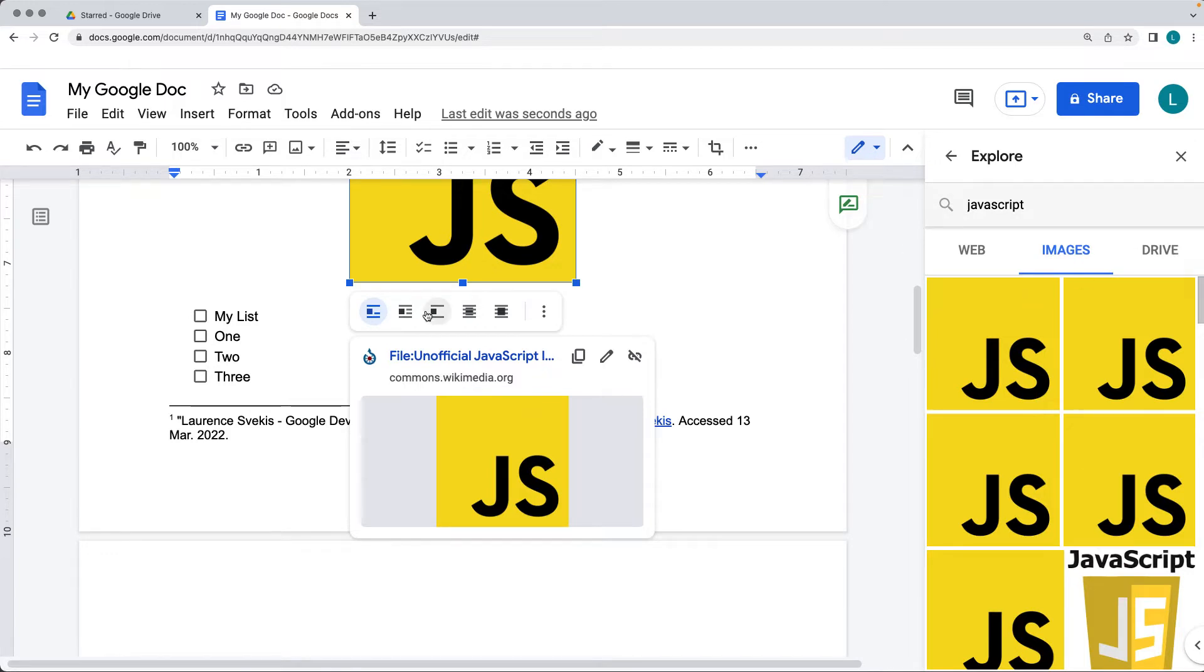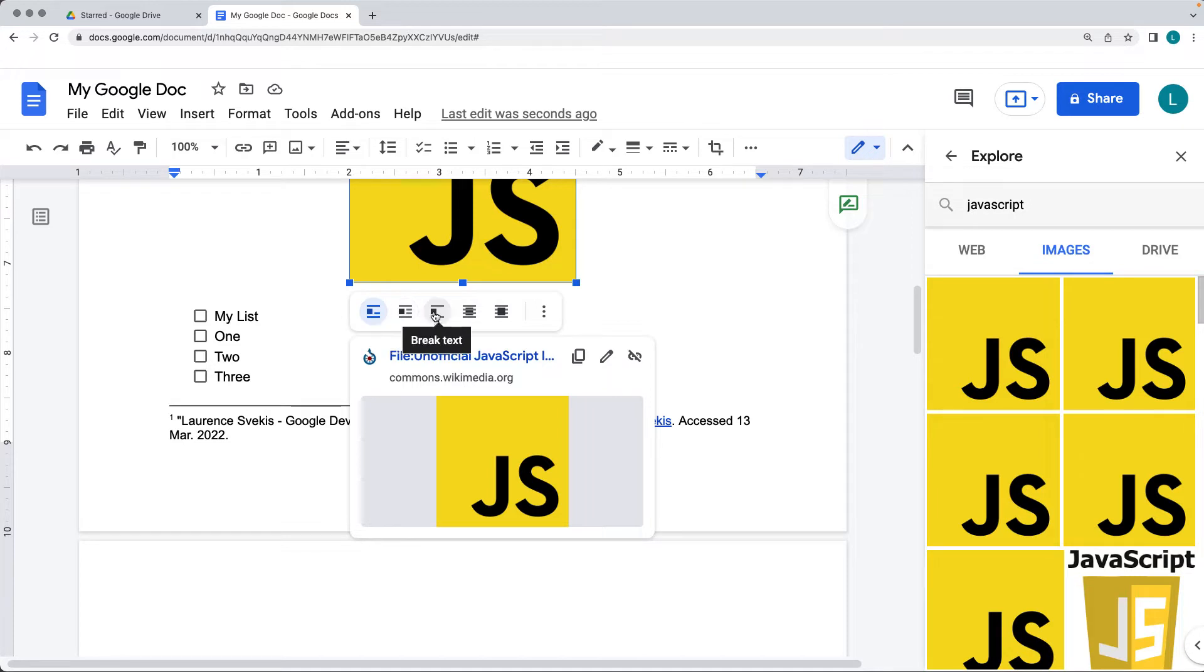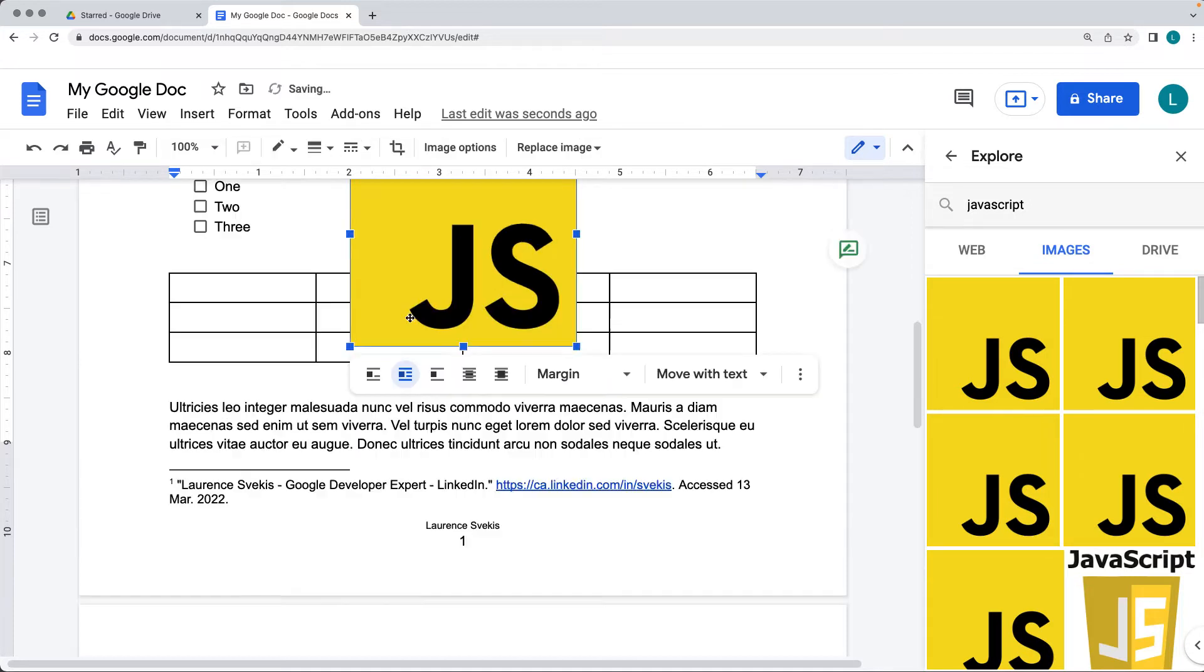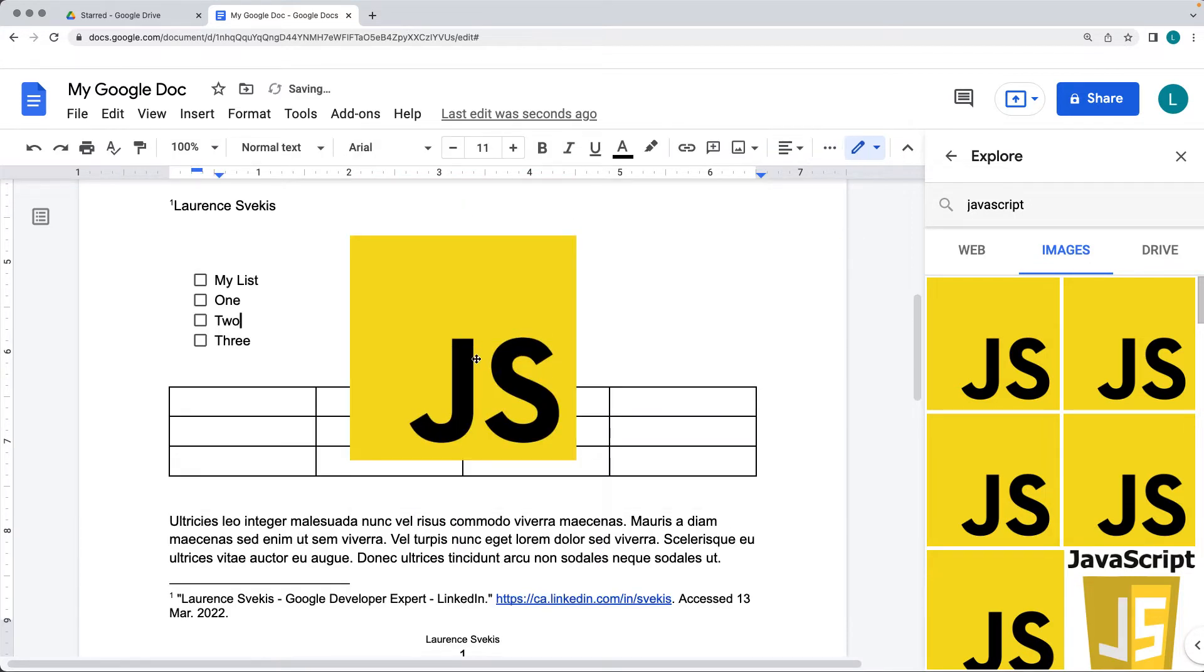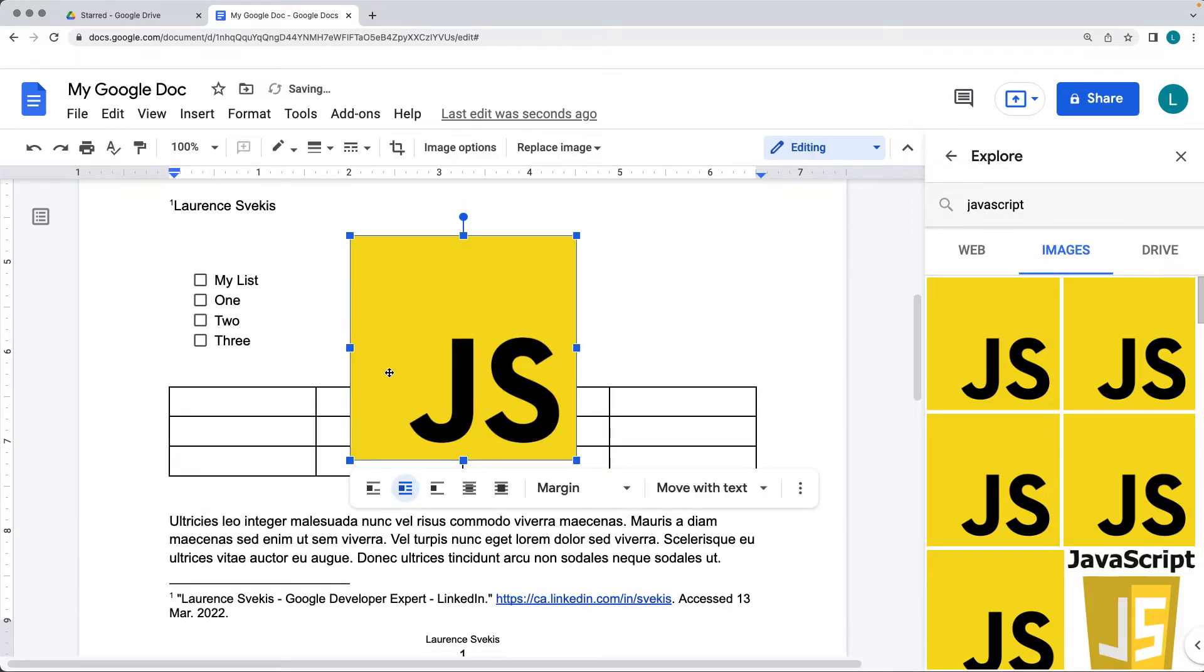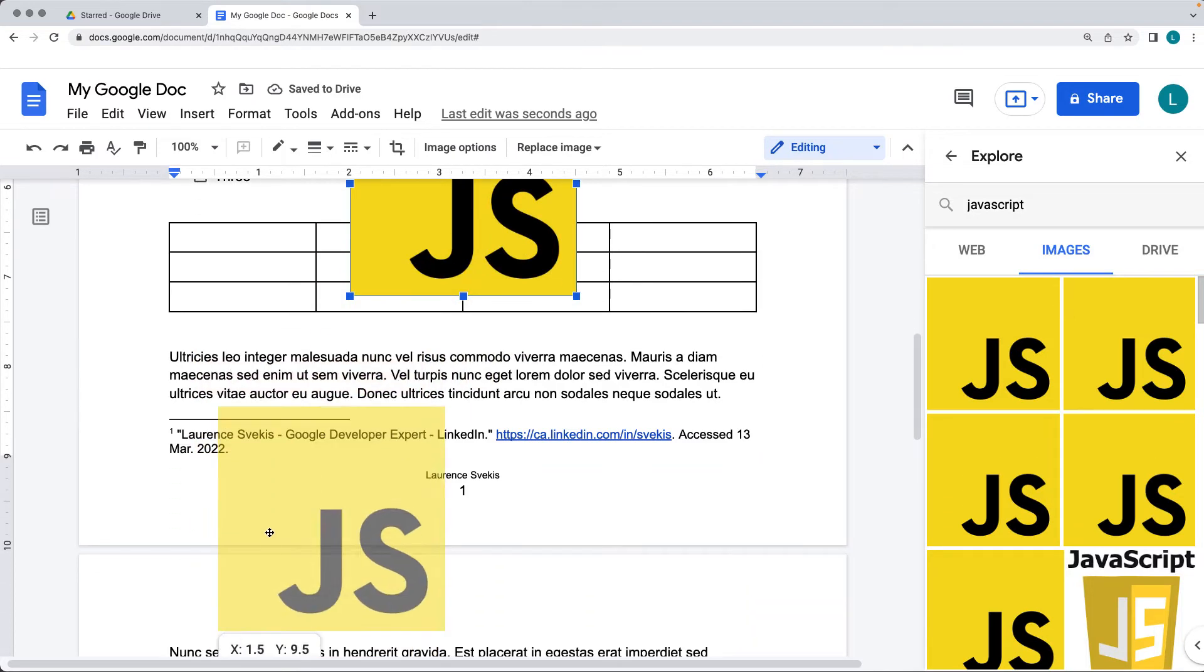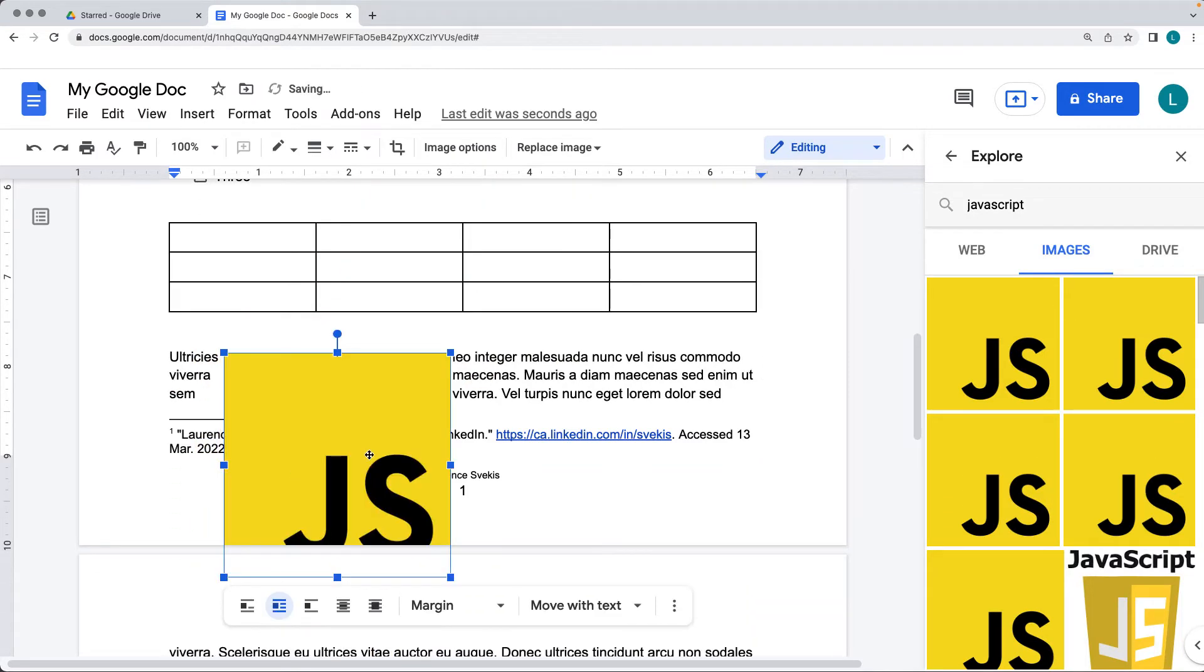Also when you do insert the image, you can insert it within inline, which is the default, the wrap text, the break text. So if you do the wrap text, it's going to wrap the text around the image.